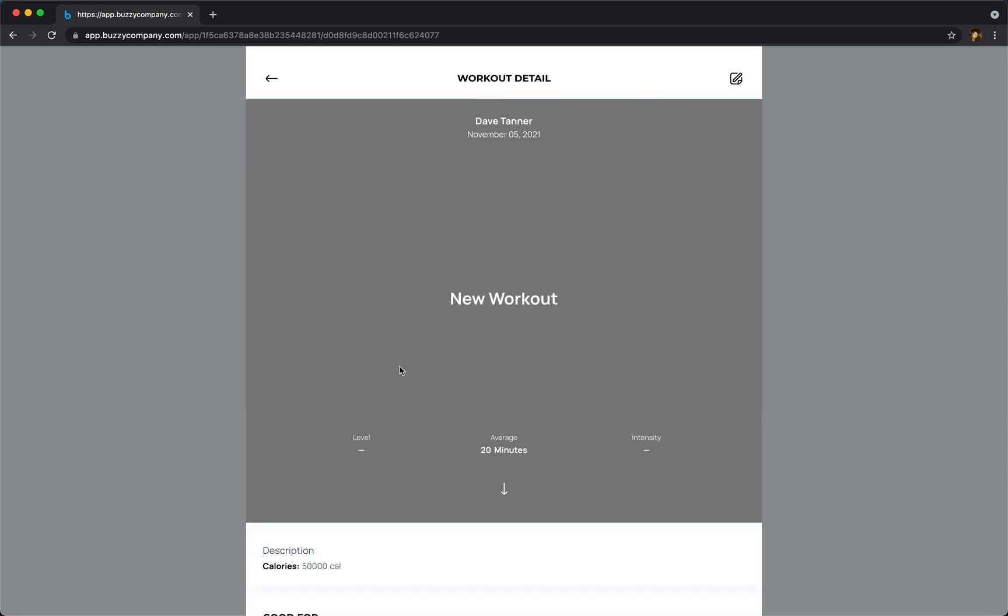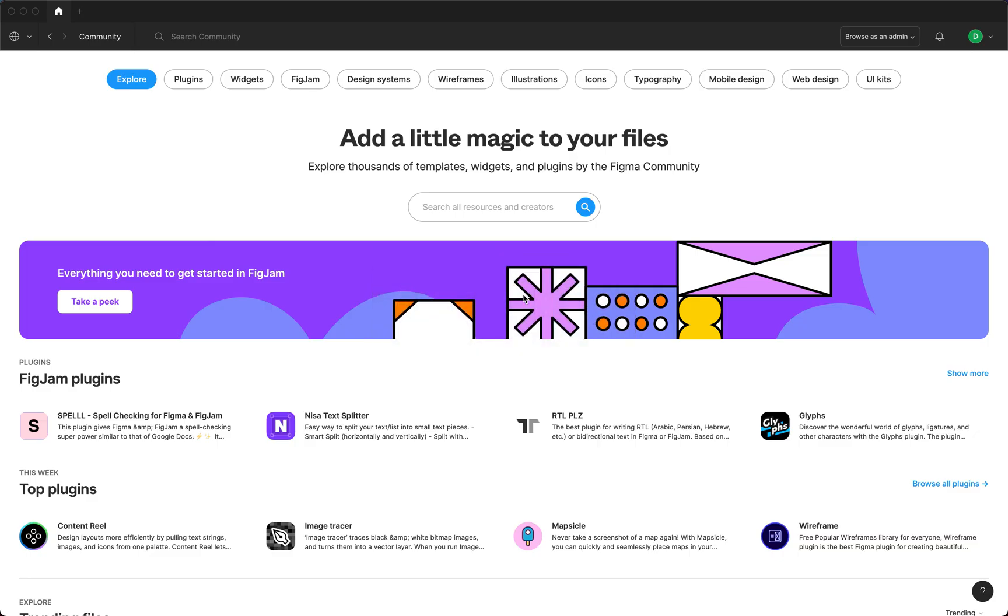So this is a dynamic live app and it was created straight from Figma at the click of a button.